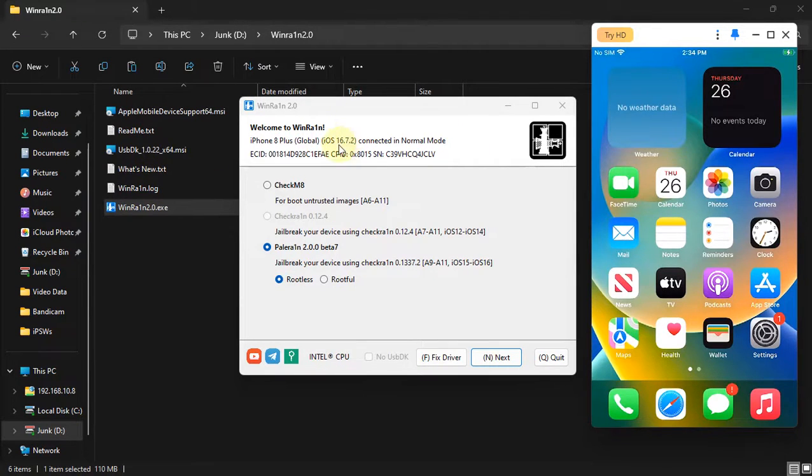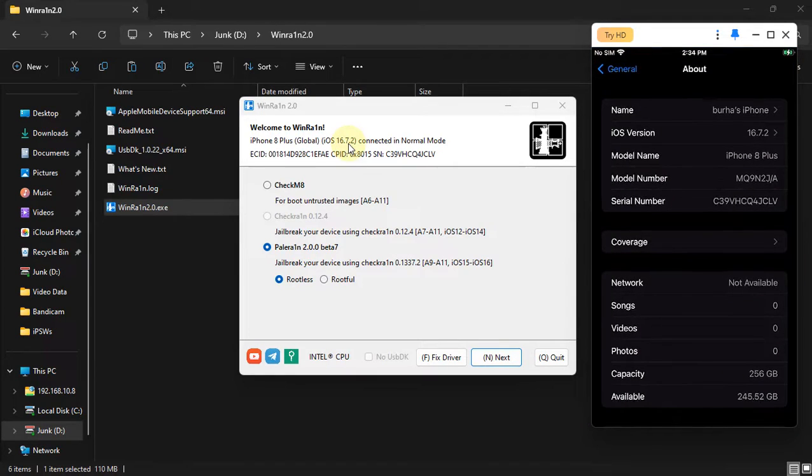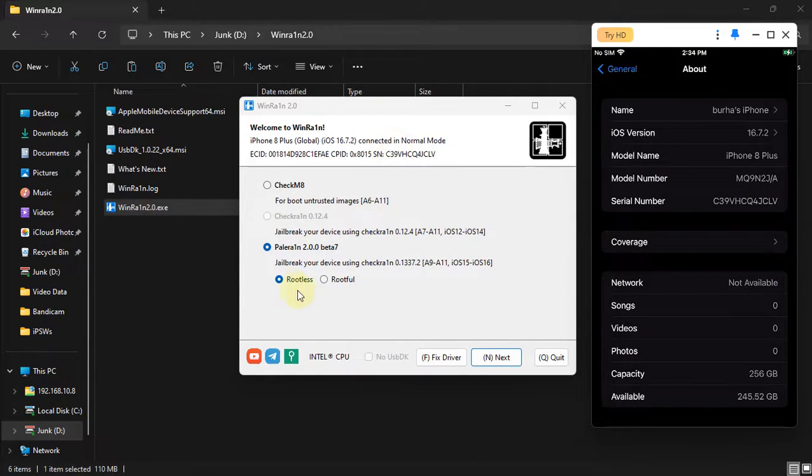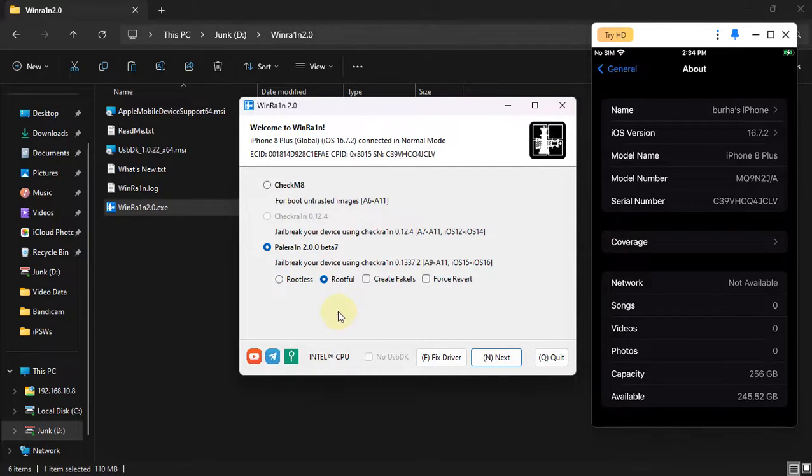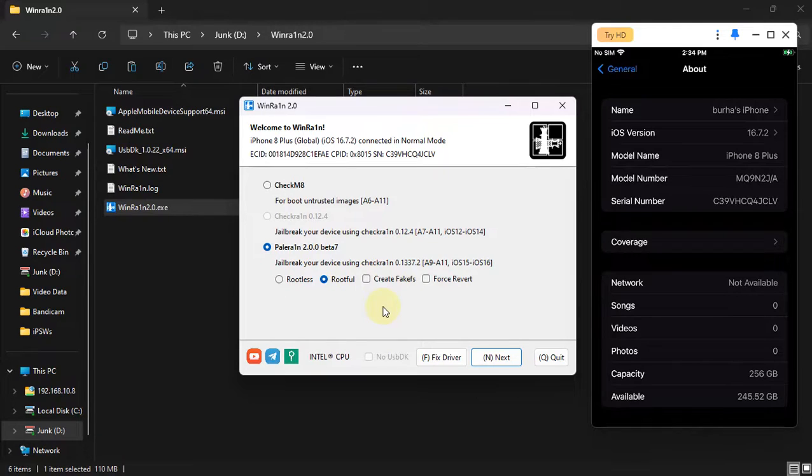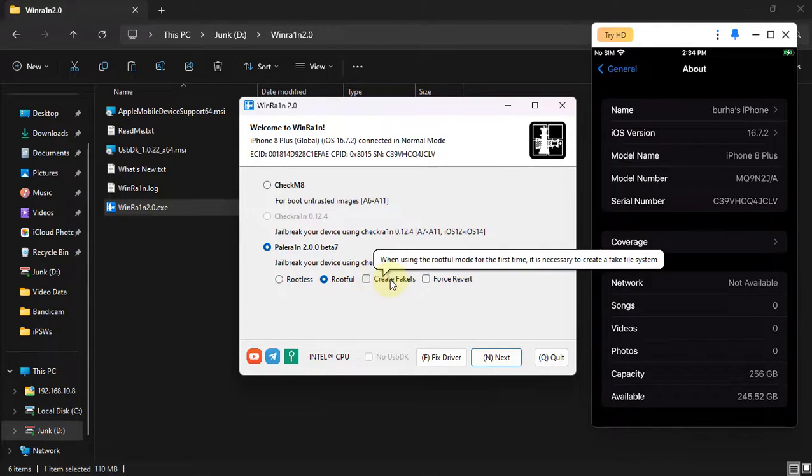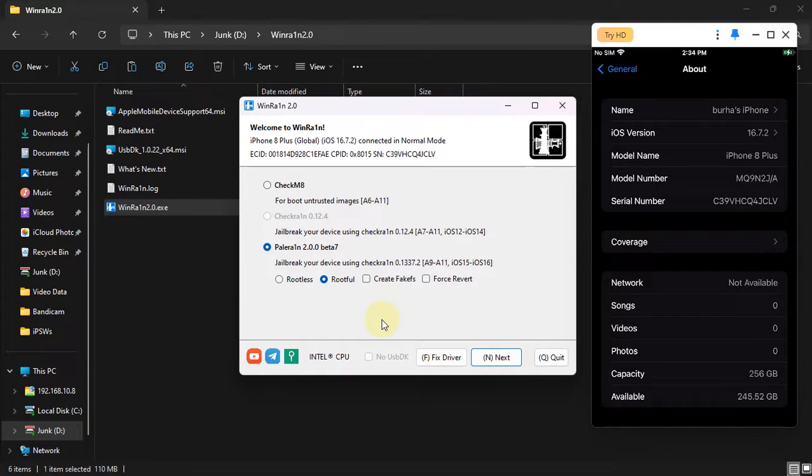Now you can see iOS 16.7.2 here on WinRain and you can either use the rootless method or rootful. If you want to use the rootful method, you will create the fake FS and then your device boots up, and then the second time you will uncheck create fake FS and jailbreak again to get the rootful jailbreak working.